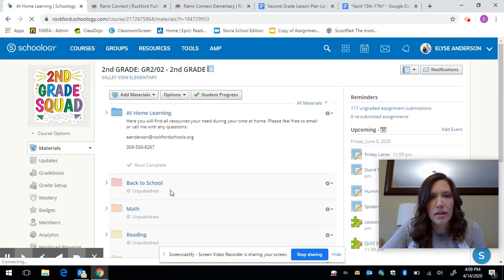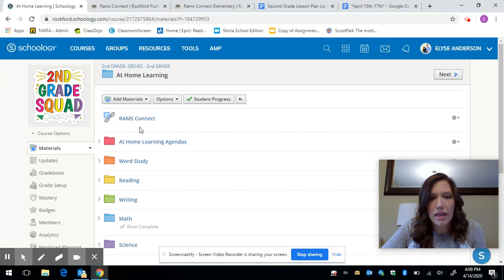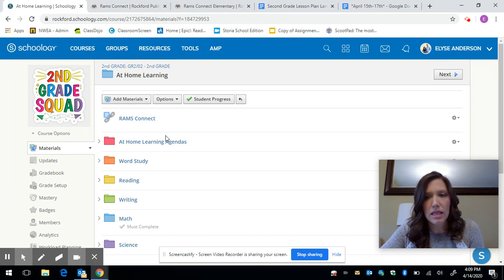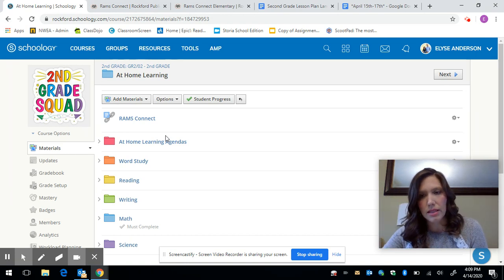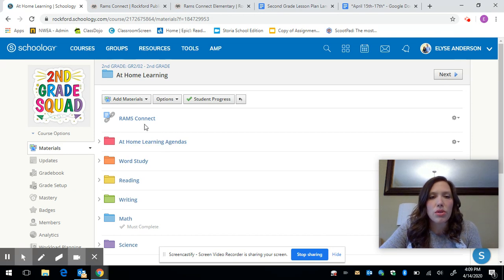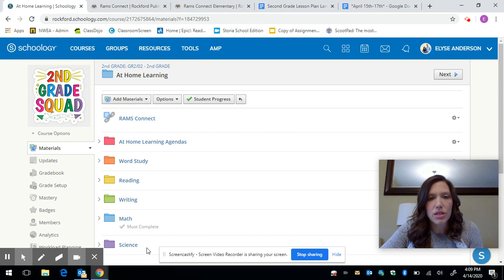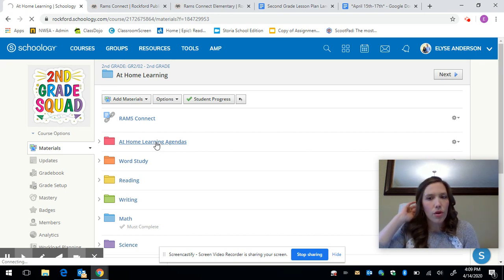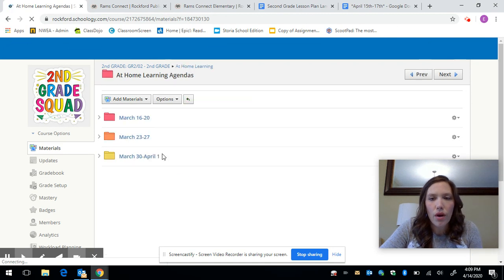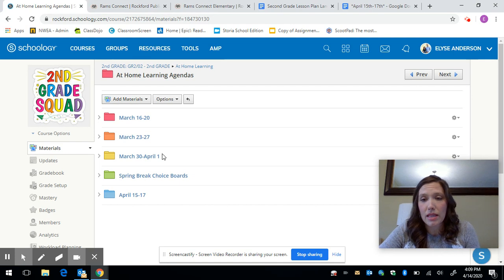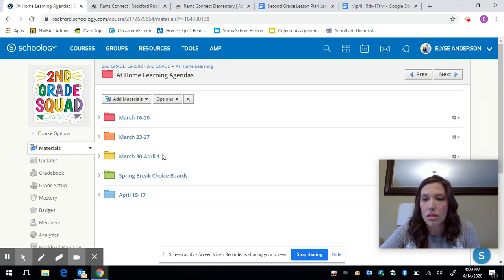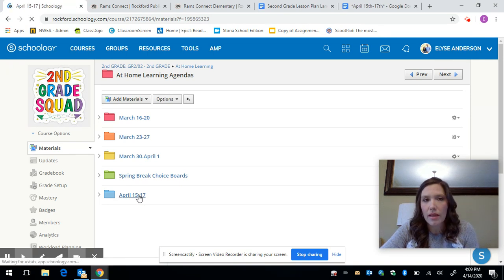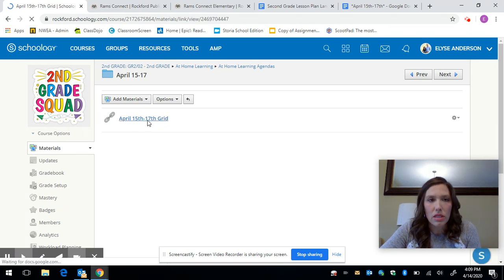So at-home learning and then here's that link to that Rams Connect I just showed you. Again I don't think you're really going to need it I just had it there for you just in case. So the main folder that they're going to come to is that at-home learning agendas. There are some other folders under here but I don't think they're going to really need to click in them, it's just a place for me to house those assignments but all of them are going to be on this grid that I'm going to show you. So if you click on the at-home learning agenda it's going to bring up all of the weeks that we've already done. You can go back but I would say at this point that might be a tad overwhelming so maybe just start with where we're at April 15th through the 17th and there should just be one link in this folder and this is where all of your assignments are going to be.